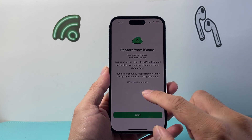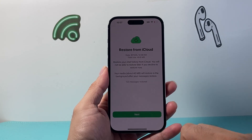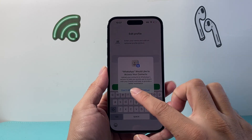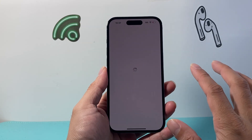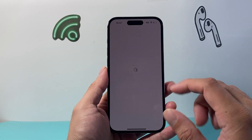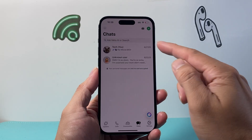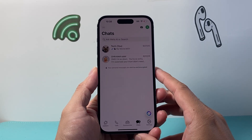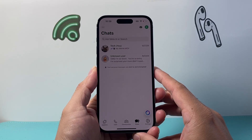As you can see here, let this finish — 123 messages restored. We're going to hit Next, and then go ahead and hit Done. And then once you're signed in, you should see all of your restored chats from the backup.